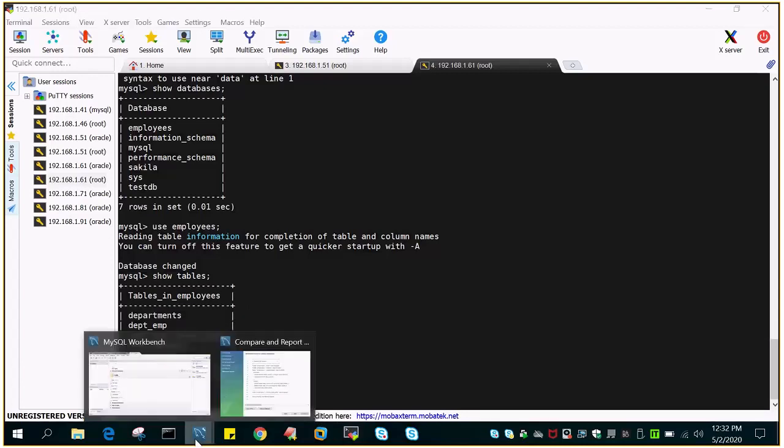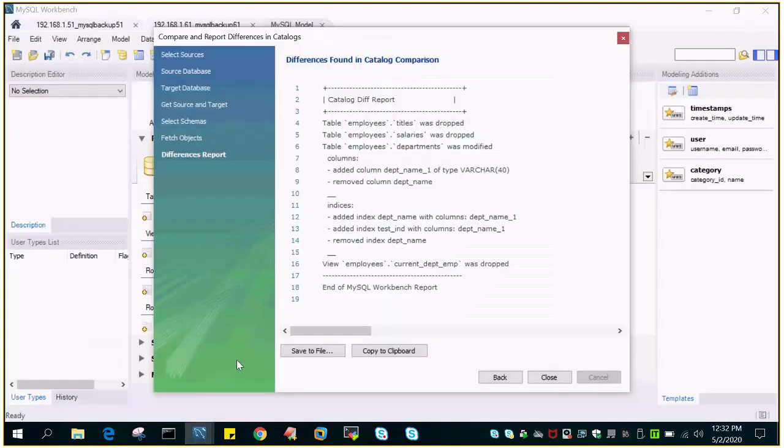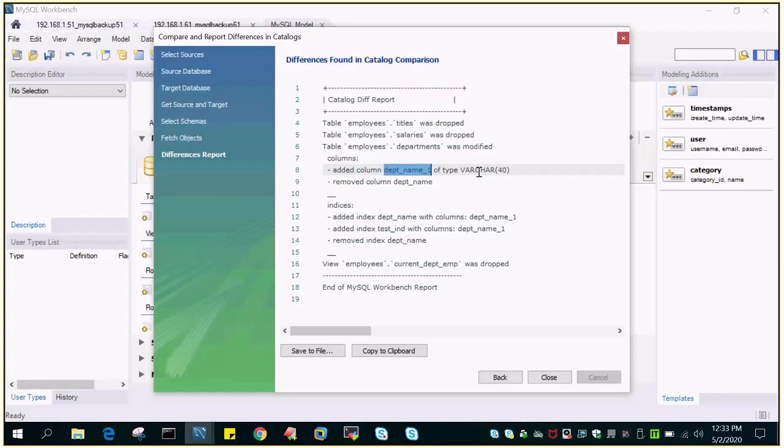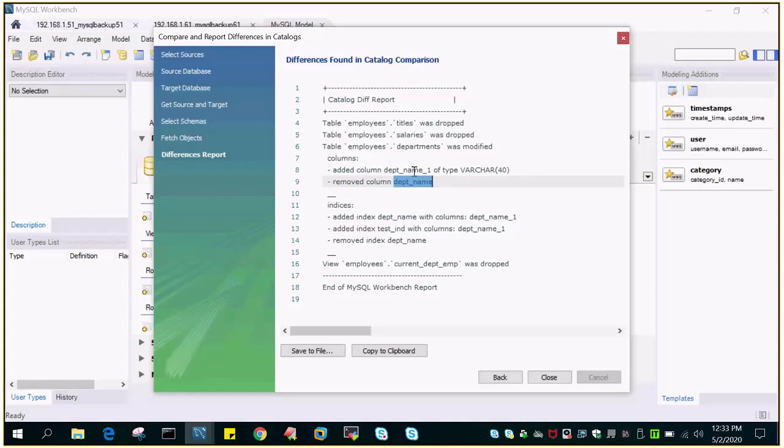What it says: that table employees dot department was modified. What was done? There was a column with the name department underscore name underscore one of data type varchar 40 was removed. That means a new column was added. I have done it intentionally on the target side. I renamed dpt underscore name to dpt underscore name underscore one.